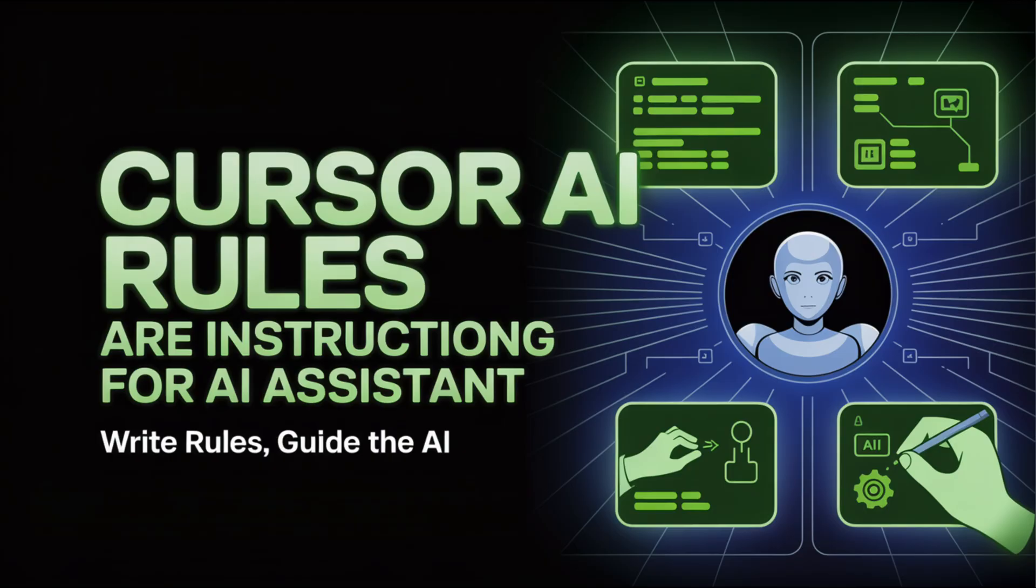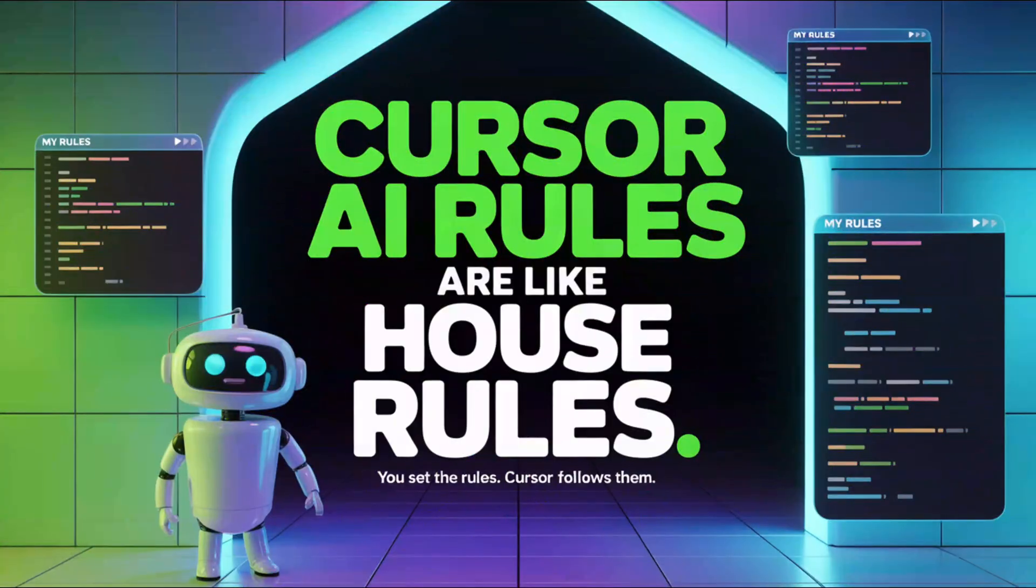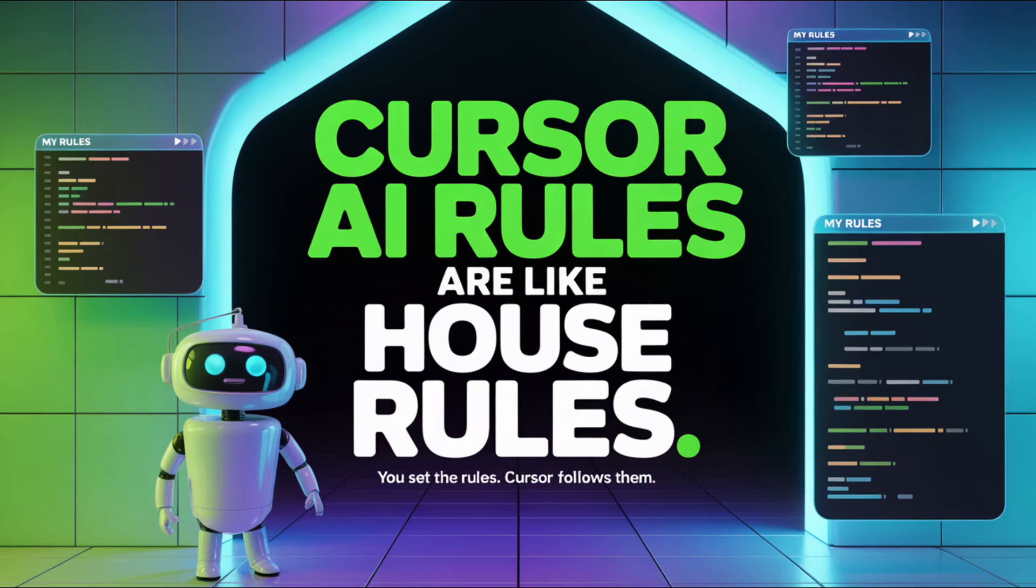Think of Cursor rules like house rules. When someone comes into your house, they learn: shoes off at the door, don't touch this electronic, coffee before talking. So Cursor rules are just that - house rules for your AI, so it works with you, not against you.